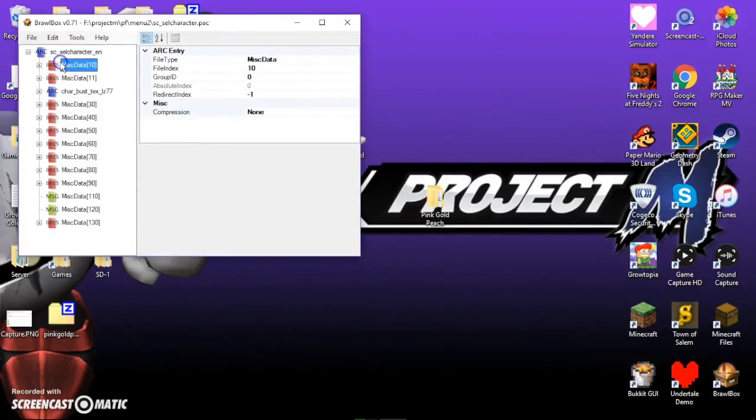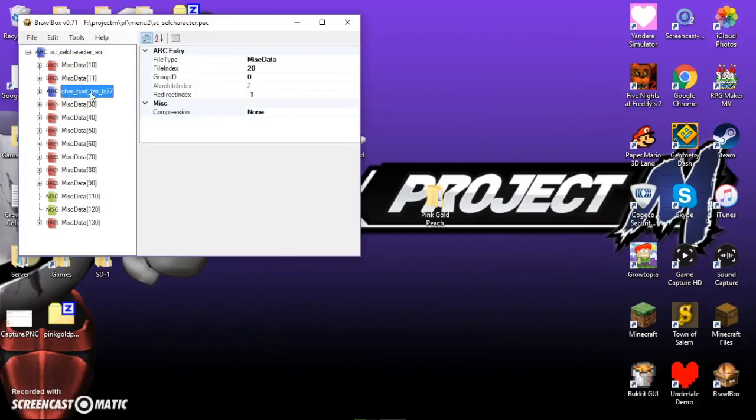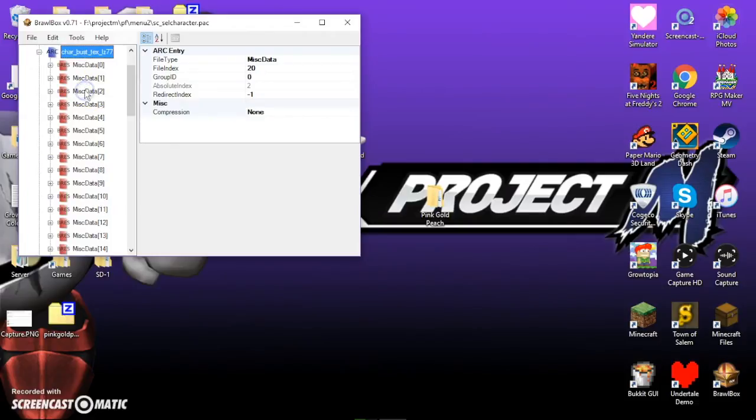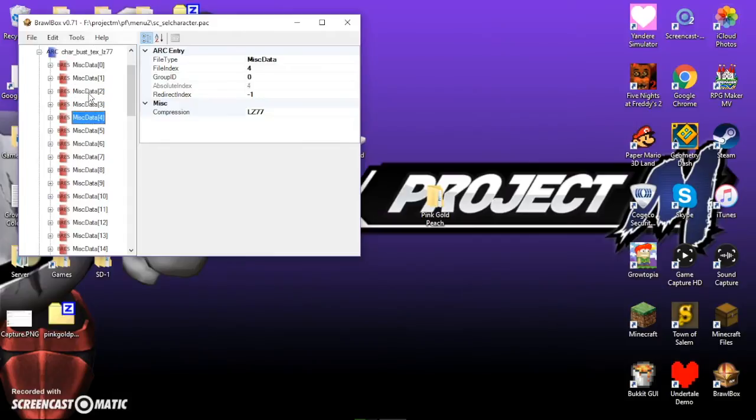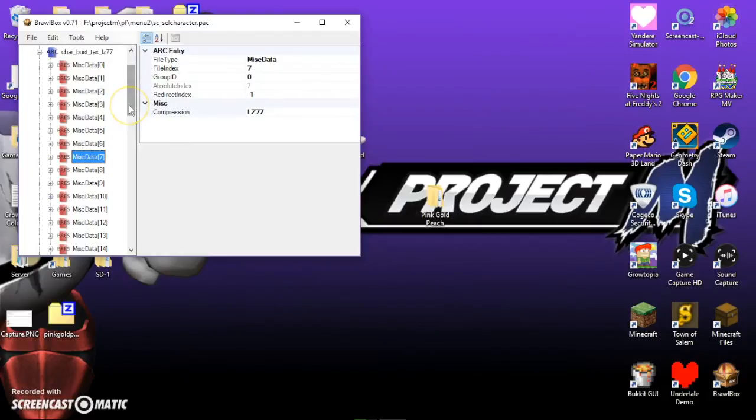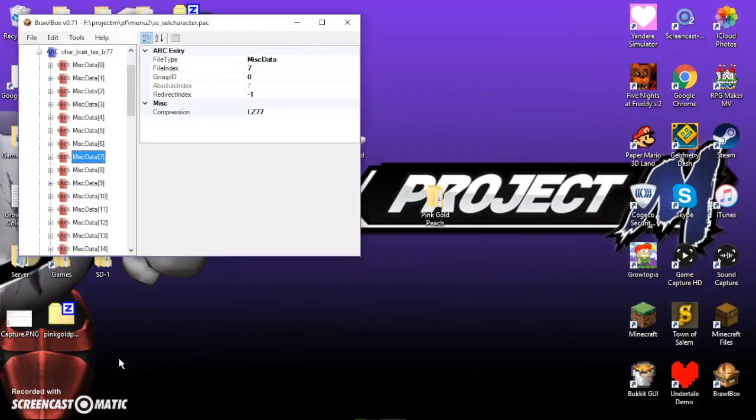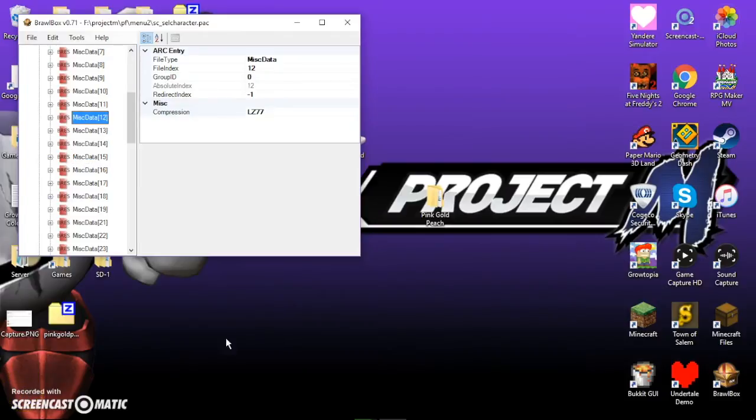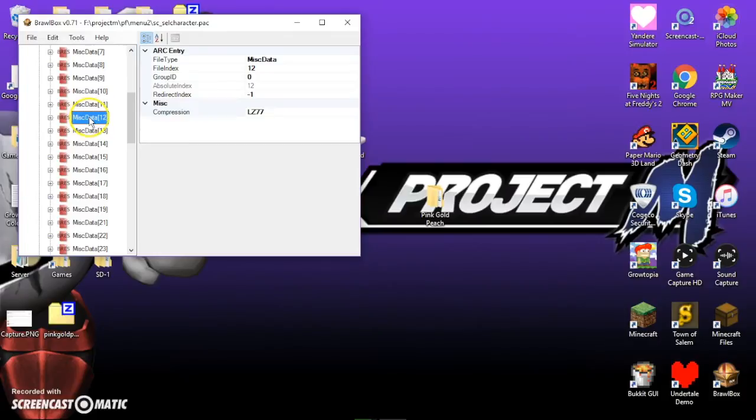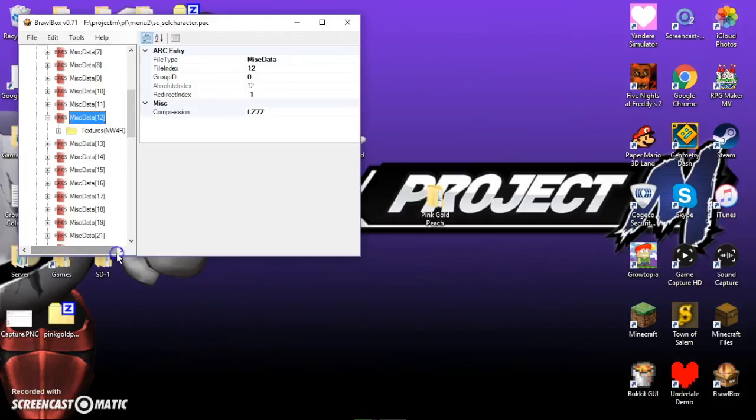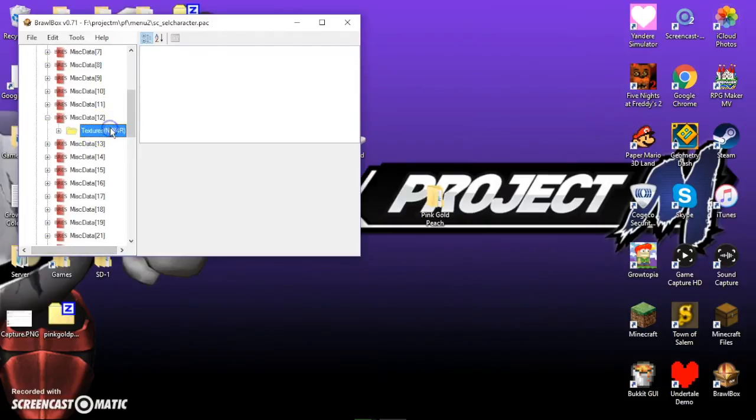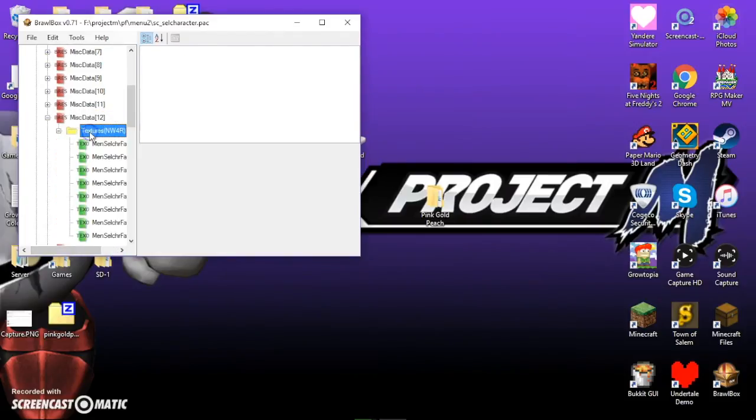And go to Car Bust T-E-X. And expand that by double-clicking on it. And then, you're going to want to find your miscellaneous data. And it depends on your character. And I will leave a guide in the description below from which number equals what character. And then, you're going to want to find that. Alright, so mine, since it's peach, is 12. So, I'll double-click that. Open it. And there's textures. And open that. Double-click that to open it.